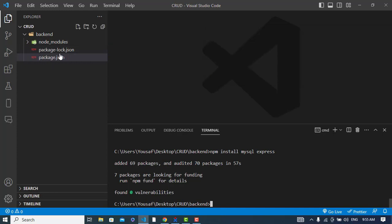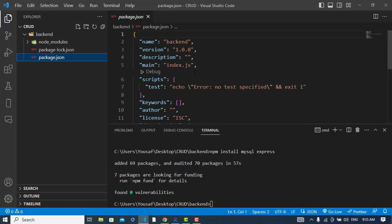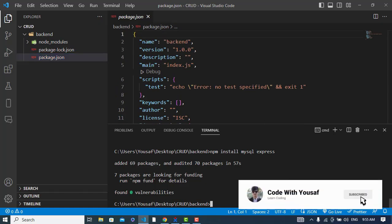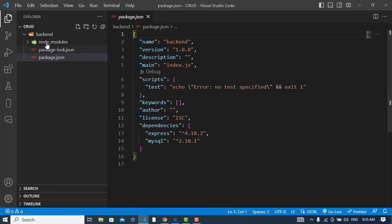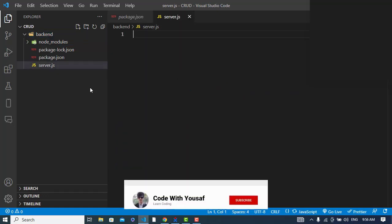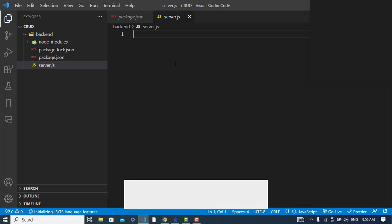Now we will create another file to write our code in. Let's create the file and name it server.js. Here we will write our Node.js code.